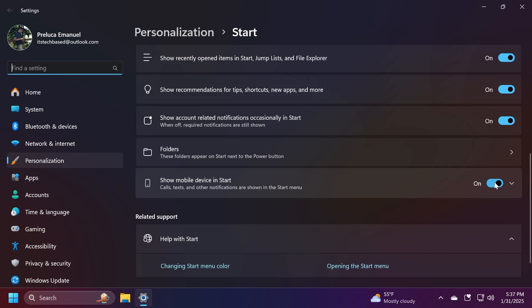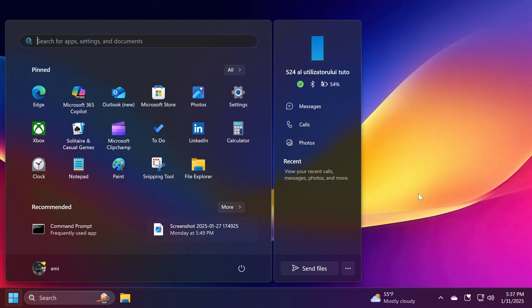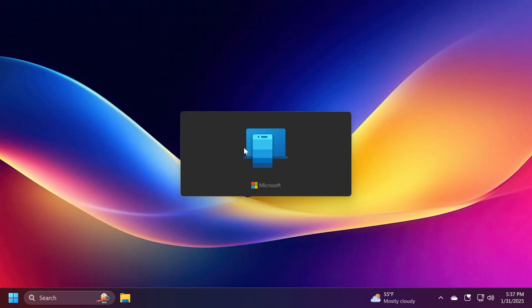Of course then you should do a restart and then right-click on the Start menu, go to Start settings and make sure 'Show mobile device in Start' is enabled. Calls, texts, and other notifications are shown in the Start menu. You also have here the quick link to the Phone Link app. Now after you've done all this you should see this new sidebar in the Start menu.